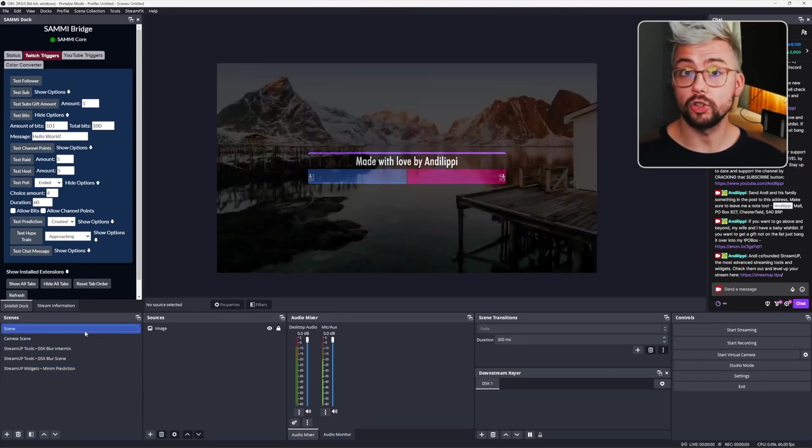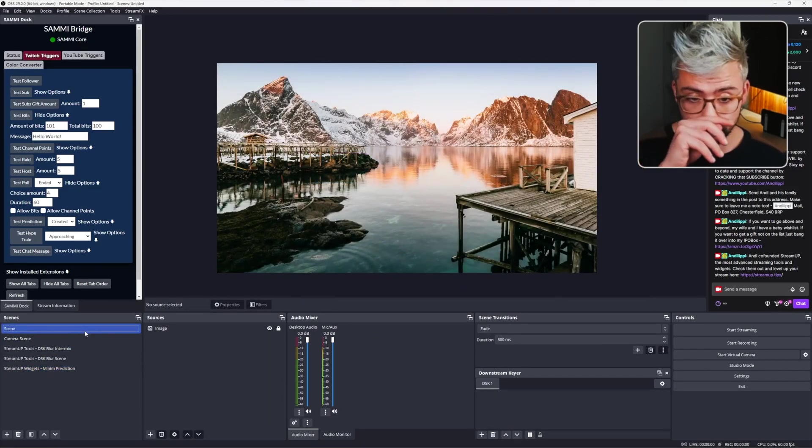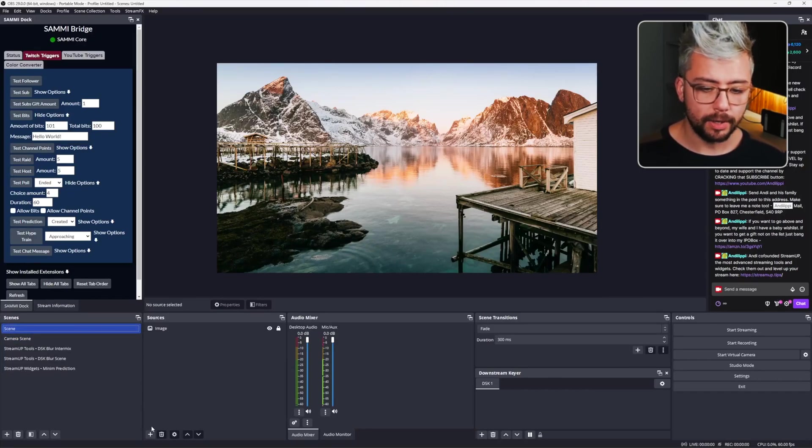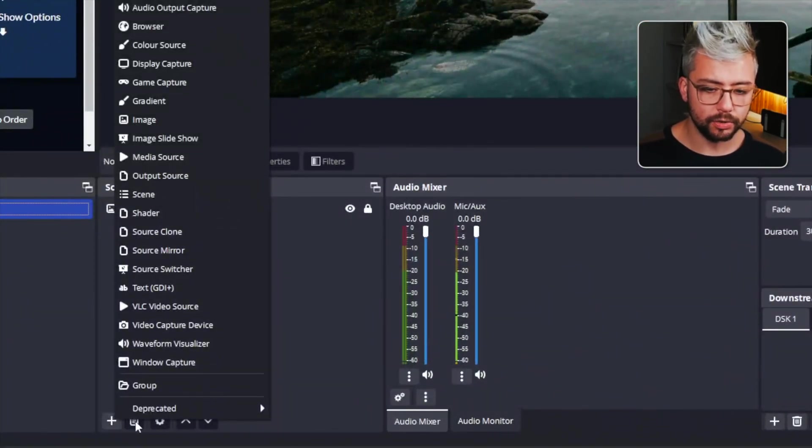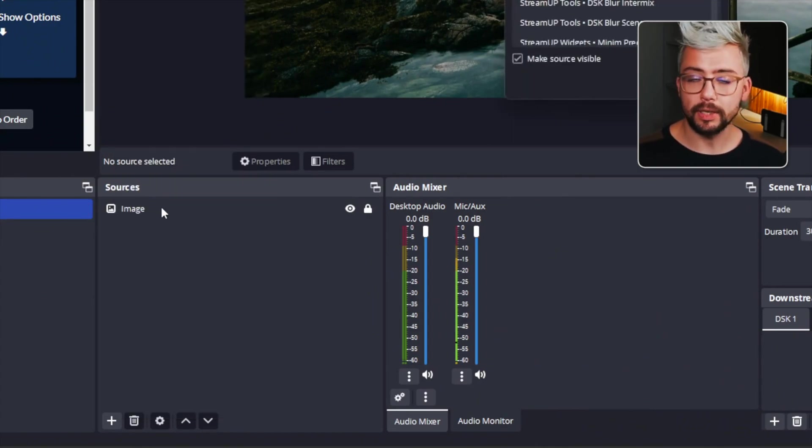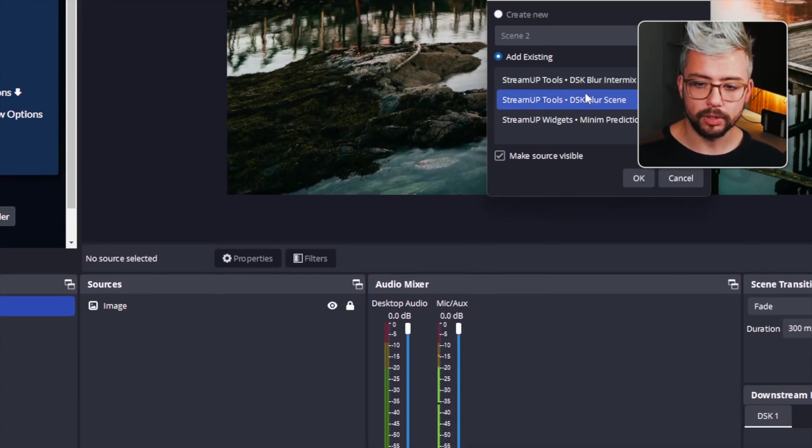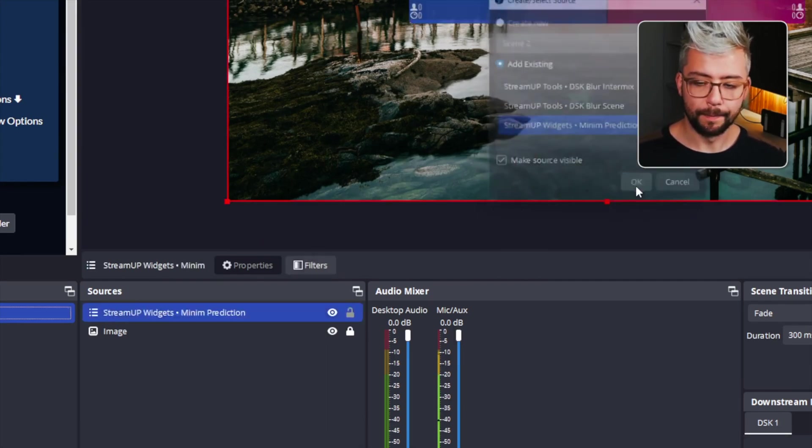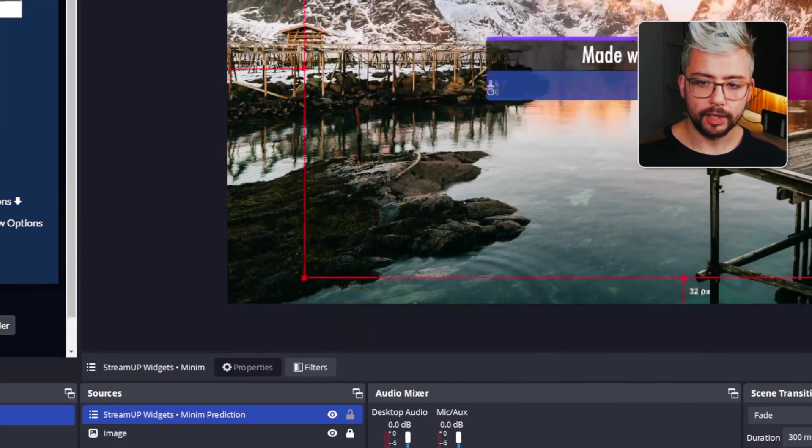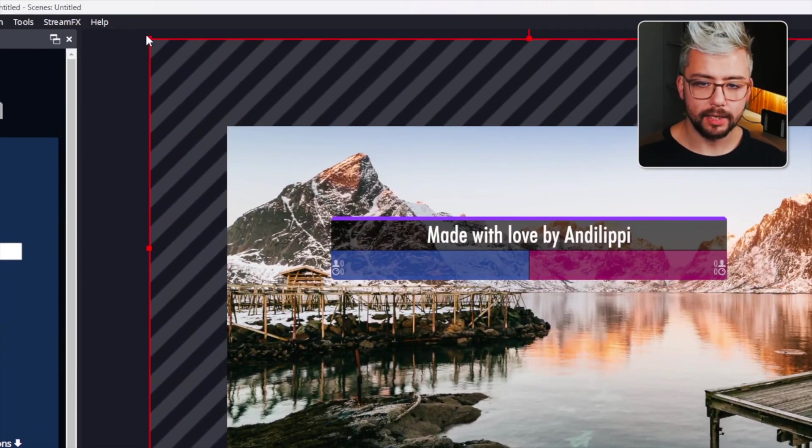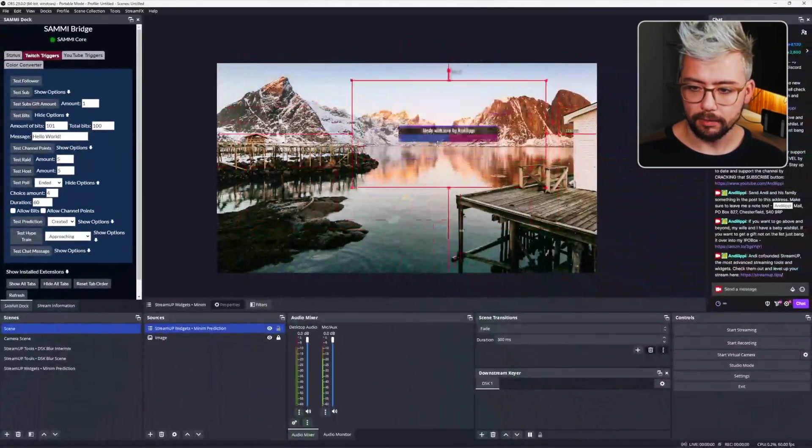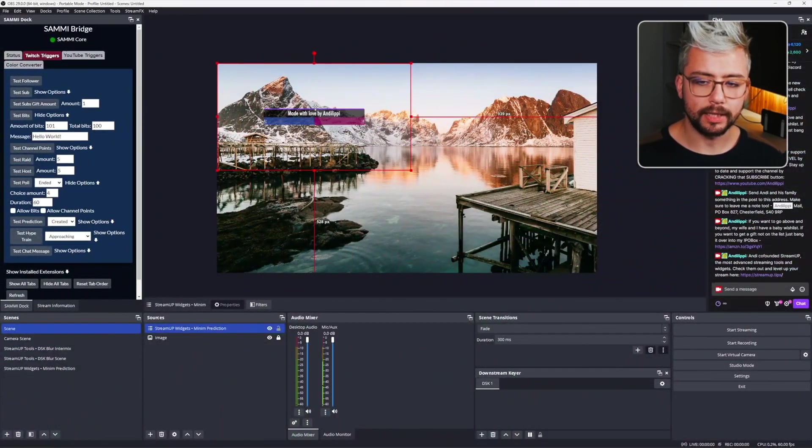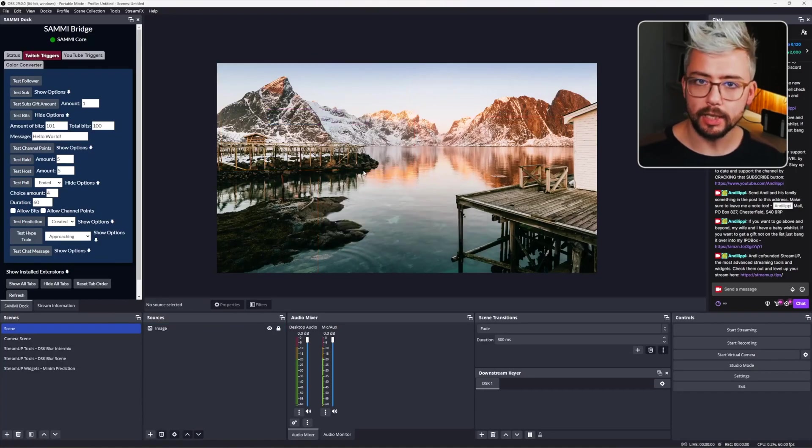So we might want it on our Just Chatting scene, Gaming scene or anything like that. We go to whatever scene we want it on. Press the plus sign on Sources and select Scene. This means we can add any scene as a source. So we're going to select the Minim Prediction scene just there and press OK. And now I've got this on screen. I can resize it to whatever size that I want, like so. Make it really small, make it really big. It's completely up to you.